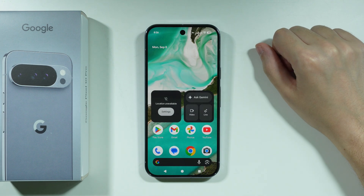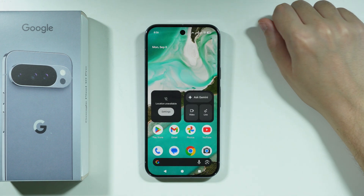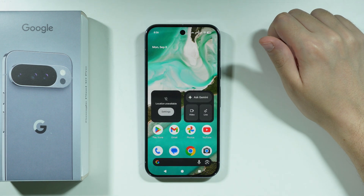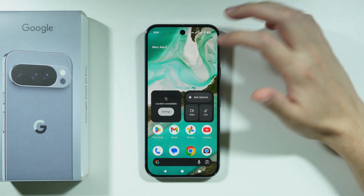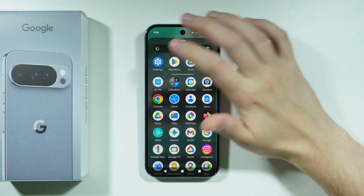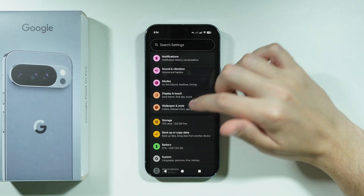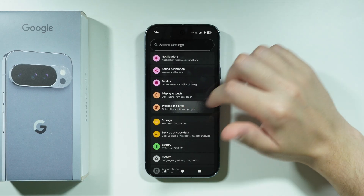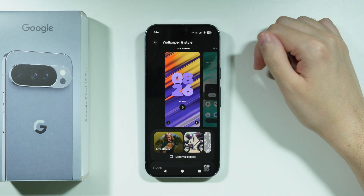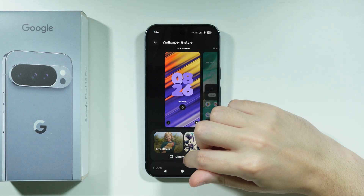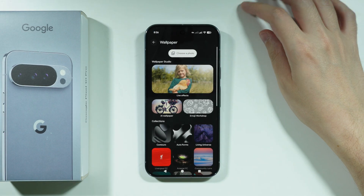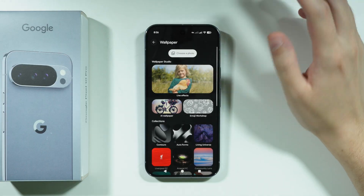If you want to set a live wallpaper on Google Pixel 10 Pro, you can go to Settings. In Settings, choose Wallpaper and Style, then tap on More Wallpapers.